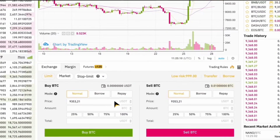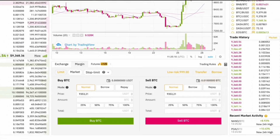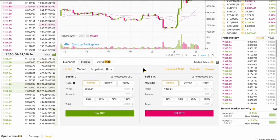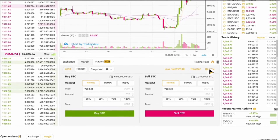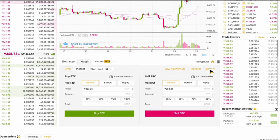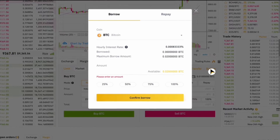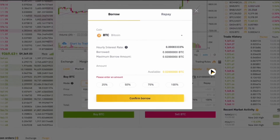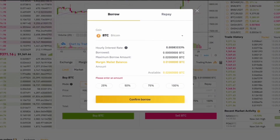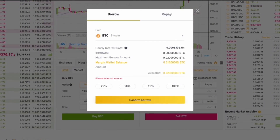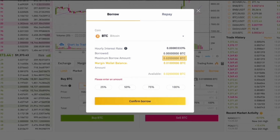The amount you can borrow depends on your available collateral and the amount of leverage you wish to use. You can borrow a portion of your desired trading amount, and this borrowed amount will be used to execute a trade. You will need to pay back the borrowed amount along with any interest at a later date.